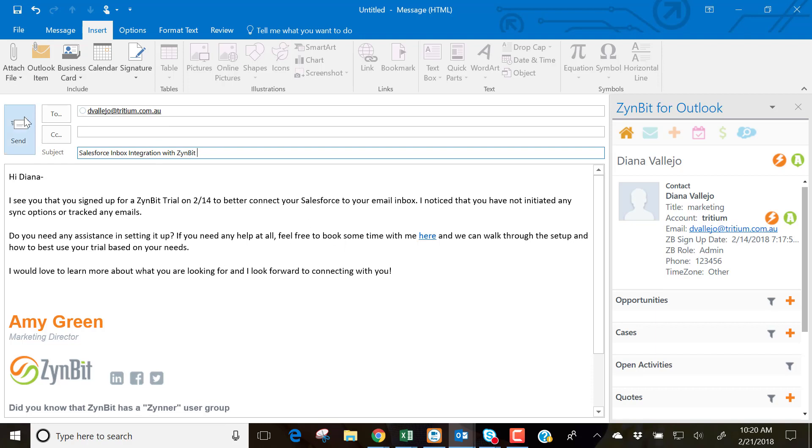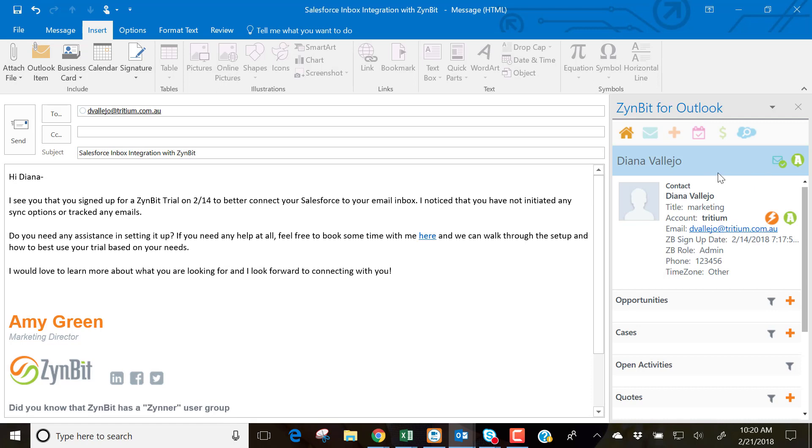And I'm ready to hit send, but before I do, I'm going to quickly quick file this email straight to Diana's contact record so I can see that activity history in Salesforce. Hit send.